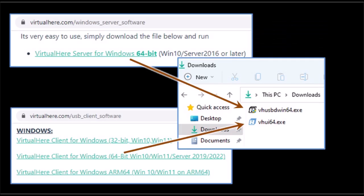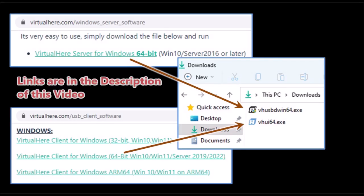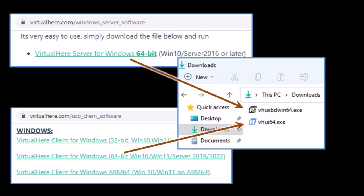For this method I am using this program called VirtualHere. You do not need to pay for the license, it does have a free license that is good for one USB and for using Logitech G29 we need to use only one USB so it is workable without having to purchase the license.